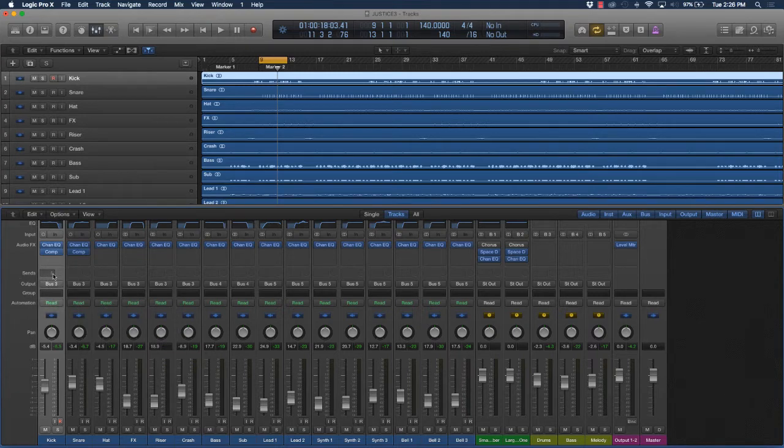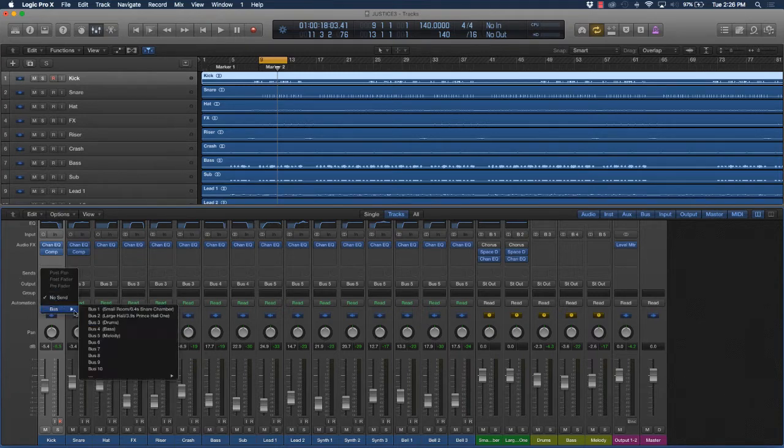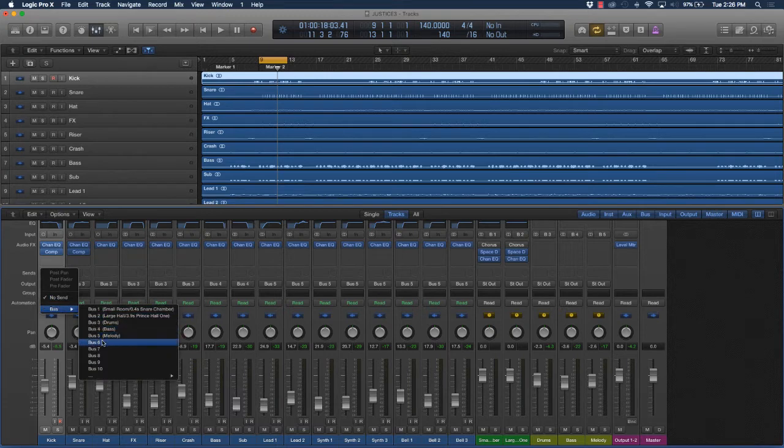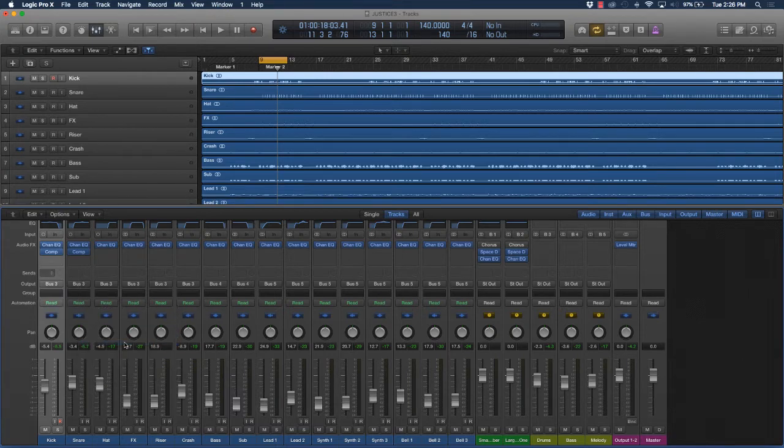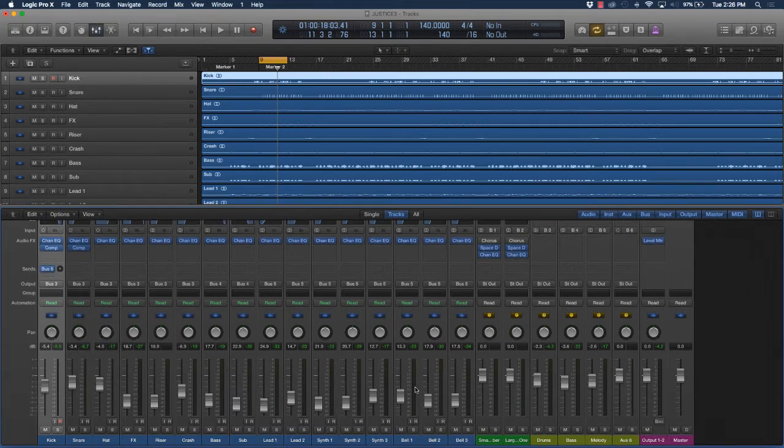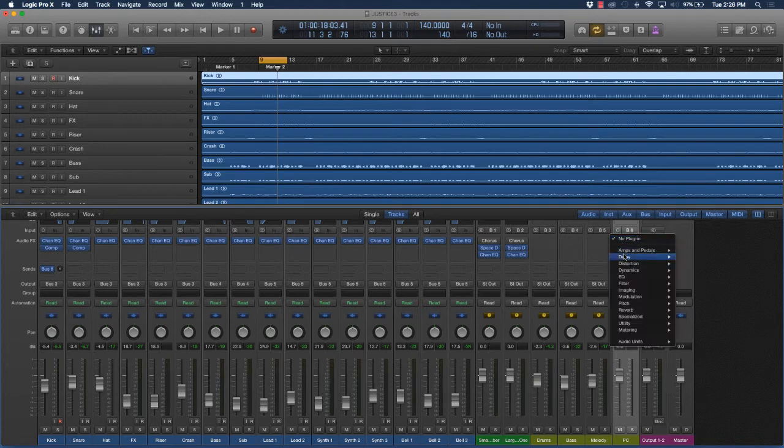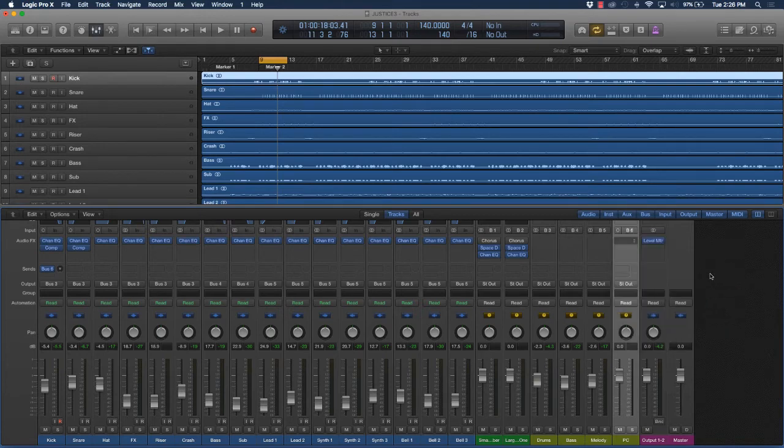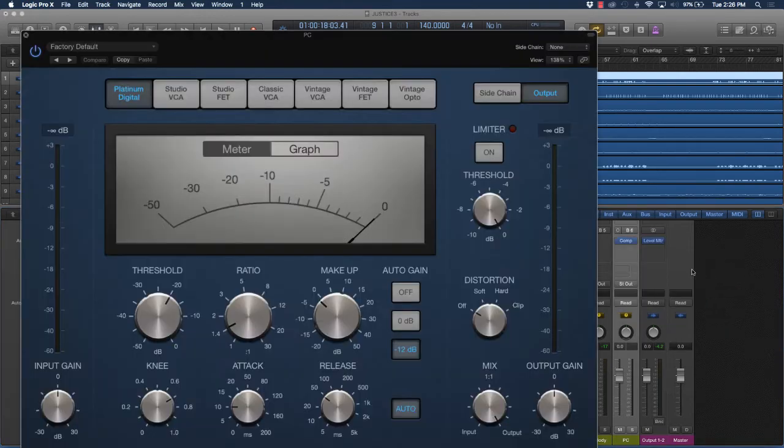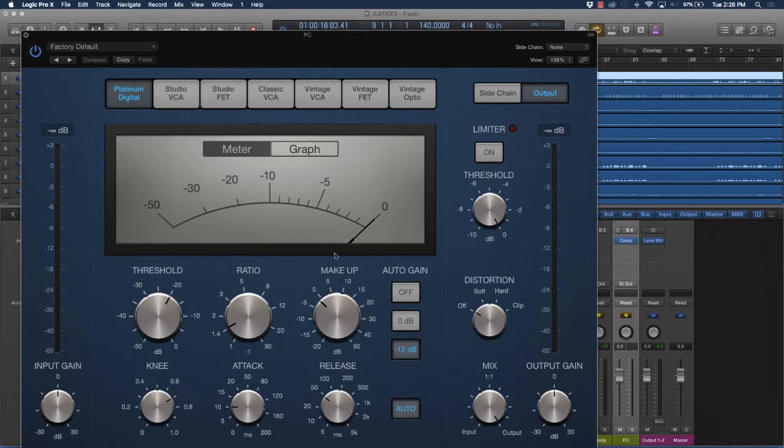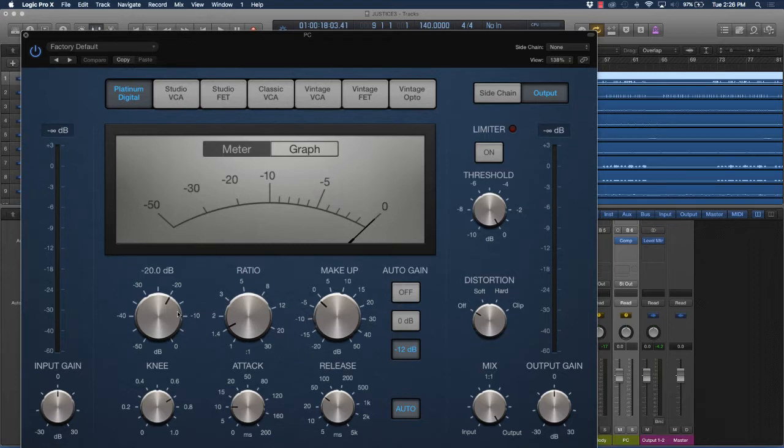Come down to bus and go to an available track - bus 6 happens to be available. I'm going to name it PC for short, for parallel compression, and add a compressor on there. Now in order for this to really work, you want to come in with a very hard sounding compressor. To achieve that, bring the threshold down pretty low and the attack pretty low.